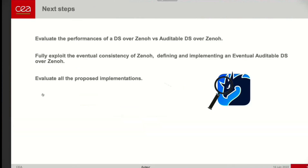The next step is to proceed with the evaluation of our solution. First, we want to evaluate the cost of adding auditability by comparing distributed storage with and without auditability. Then, we want to fully exploit Zenoh's eventual consistency model and define the notion of eventual auditability to better match the Zenoh solution, and then evaluate all the results. Thank you.